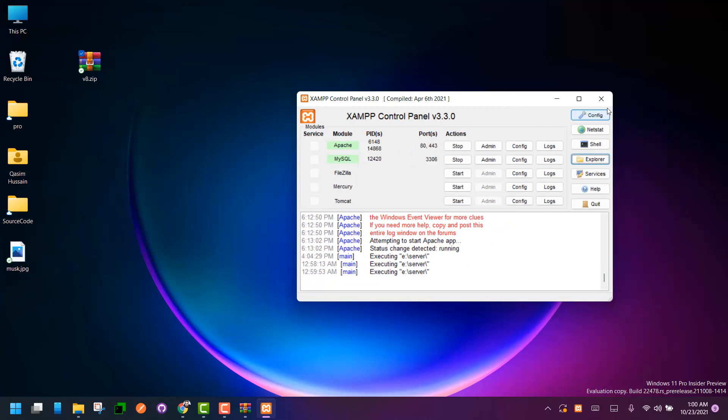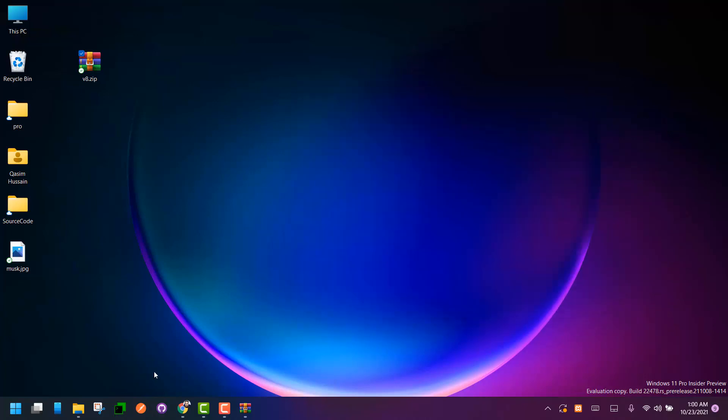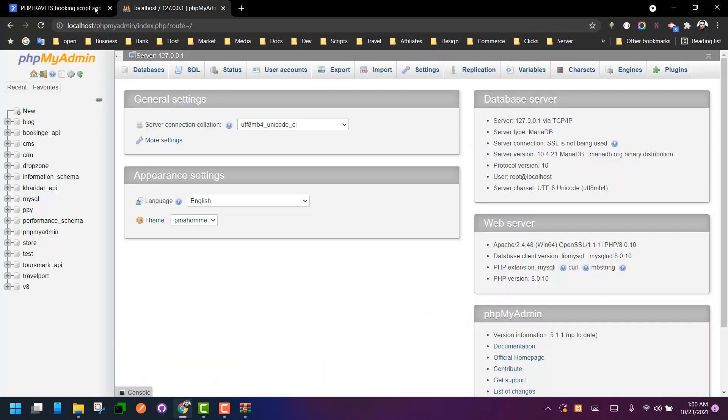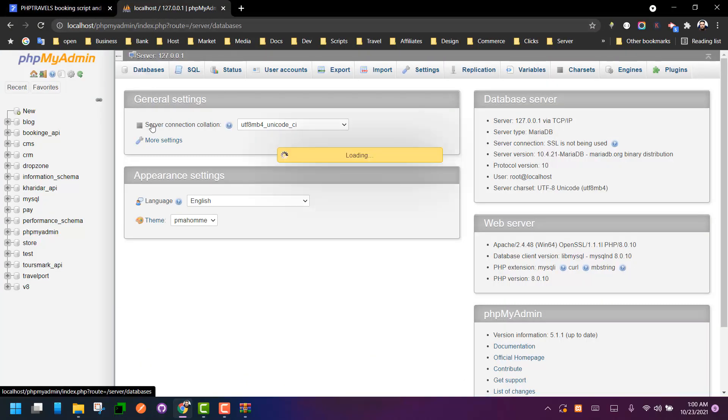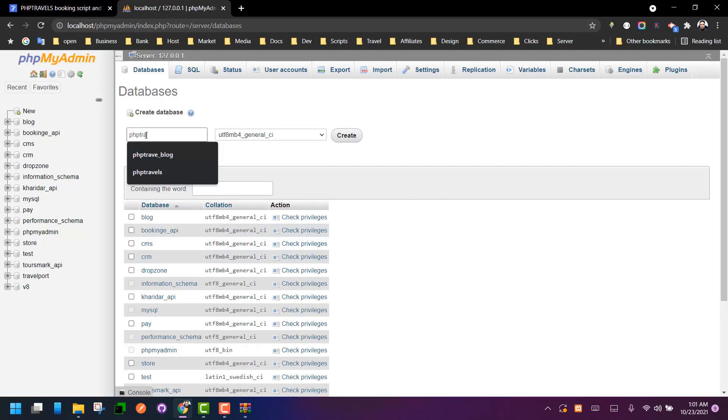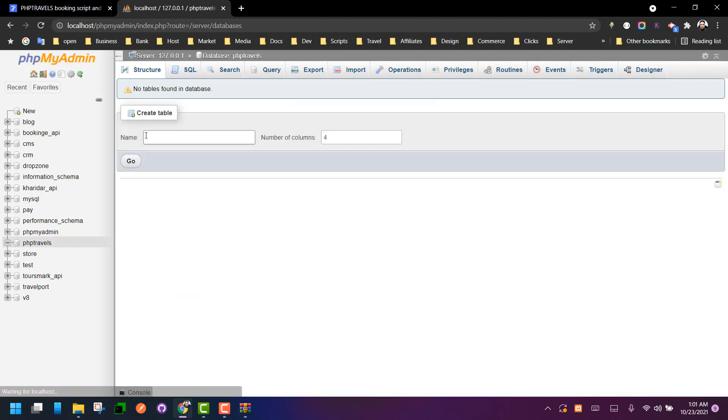Make sure it's up and running. Then first of all, we have to create a database. Just navigate to your PHPMyAdmin and from database, write the name of your project or simply name it PHP Travels. So we have now our database ready.